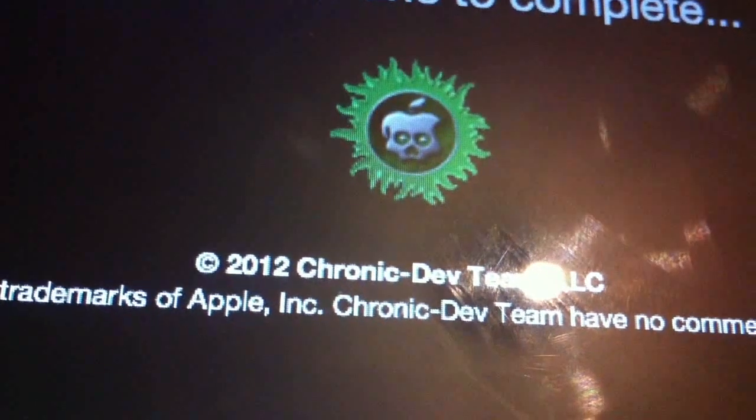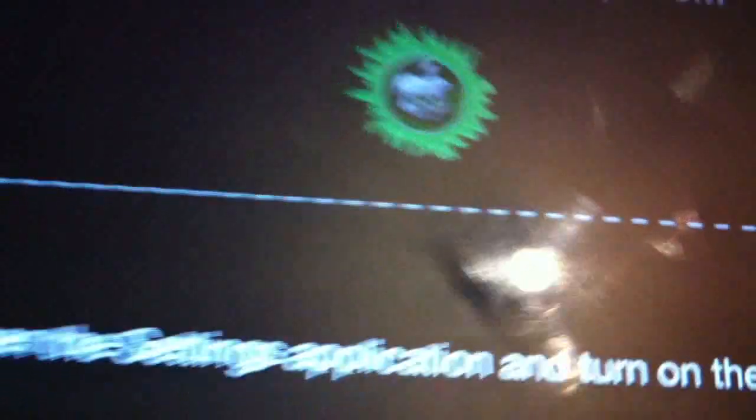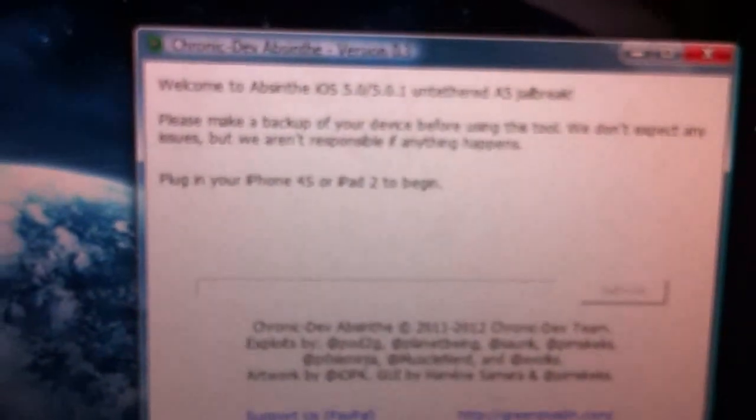This jailbreak is made by the chronic dev team. Distributing now. As you can see, the screen has just come back to normal again.